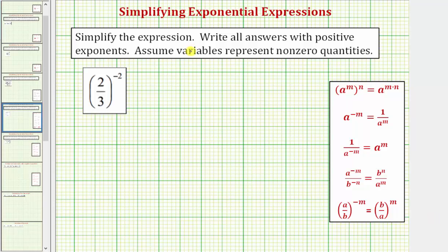We want to simplify the given expression: two-thirds raised to the power of negative two. We'll take a look at a couple of ways of simplifying this.